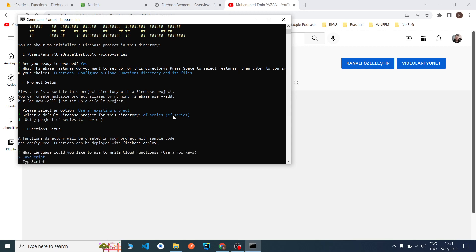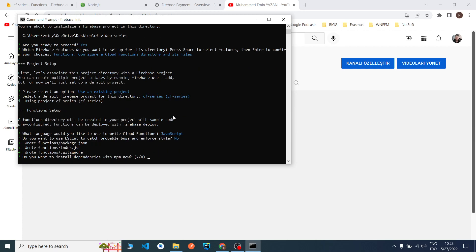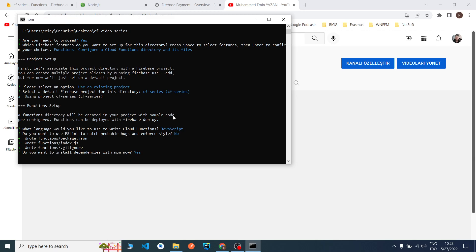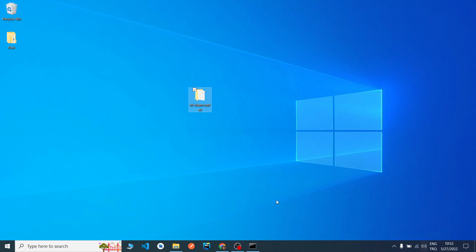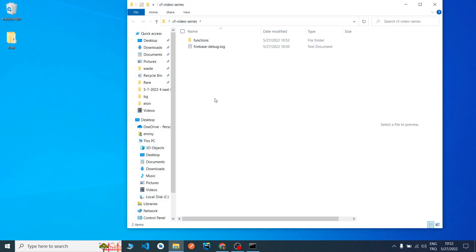It depends on your network speed. What language will we use? We will use JavaScript. I won't use ESLint, but I recommend you use it, it's really good. Yes, you can download it now. Now we downloaded something to our file. Now let's look at our files. As you can see, it created a functions file.